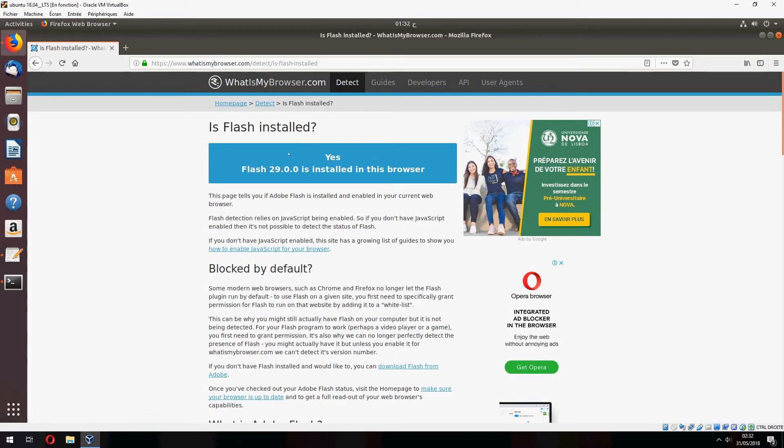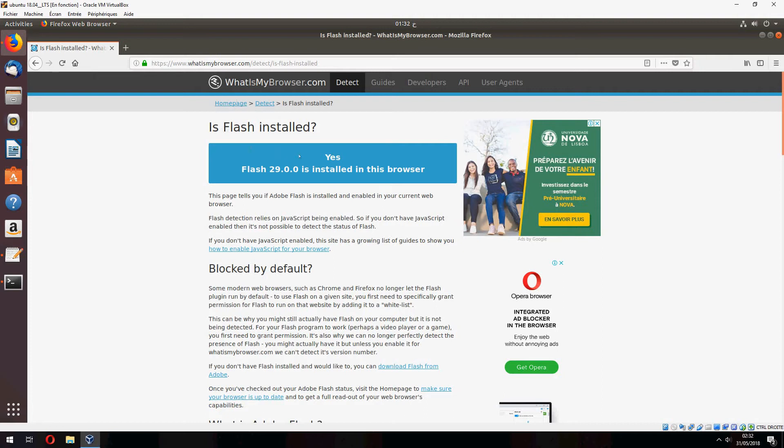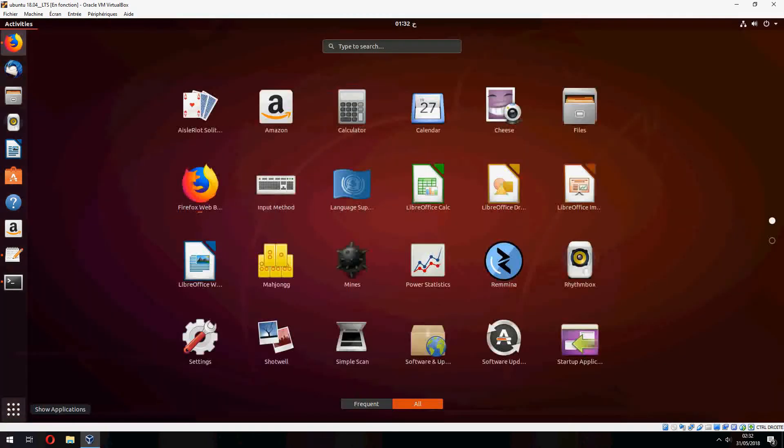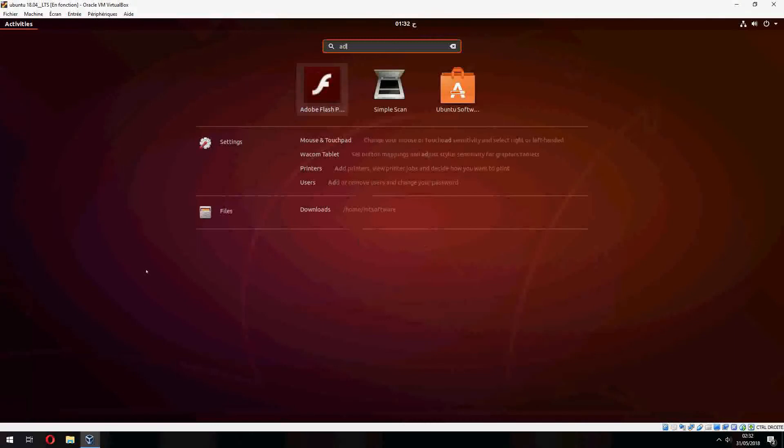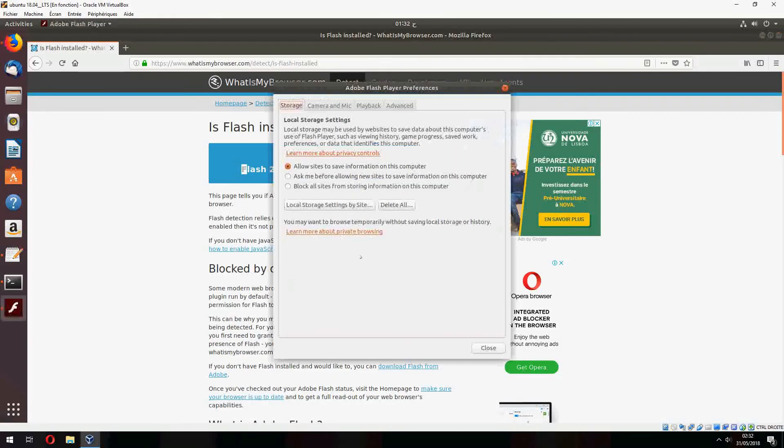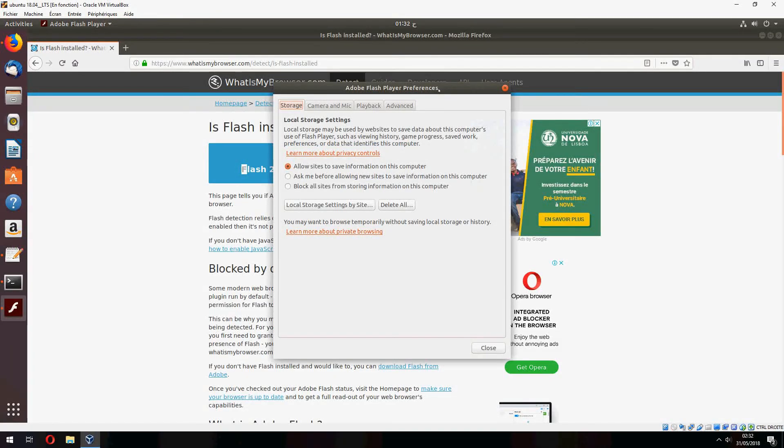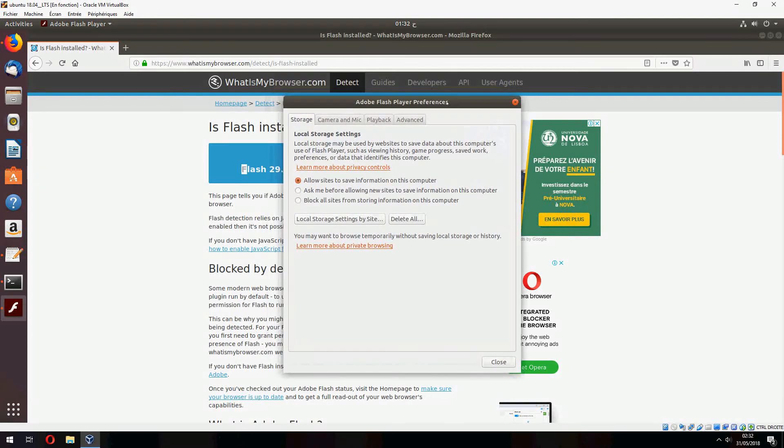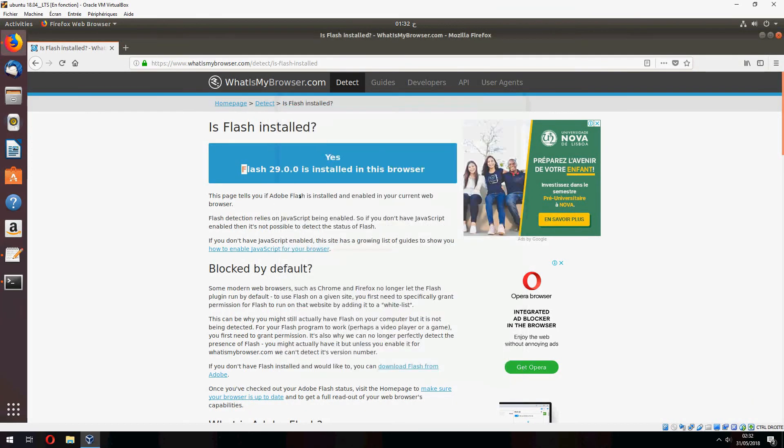So to check if the Flash is installed, you can open this website. So if Flash is installed, yes, and this is the version. And you can find here Flash also if you want to change some preferences and settings.